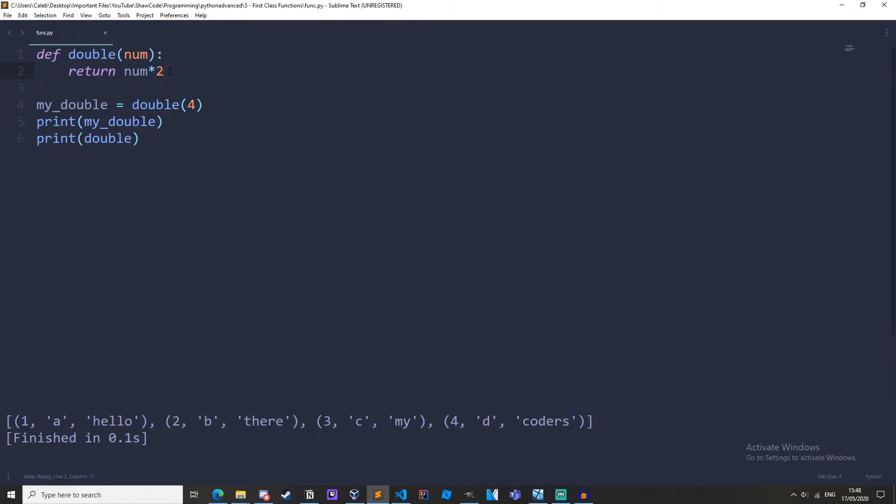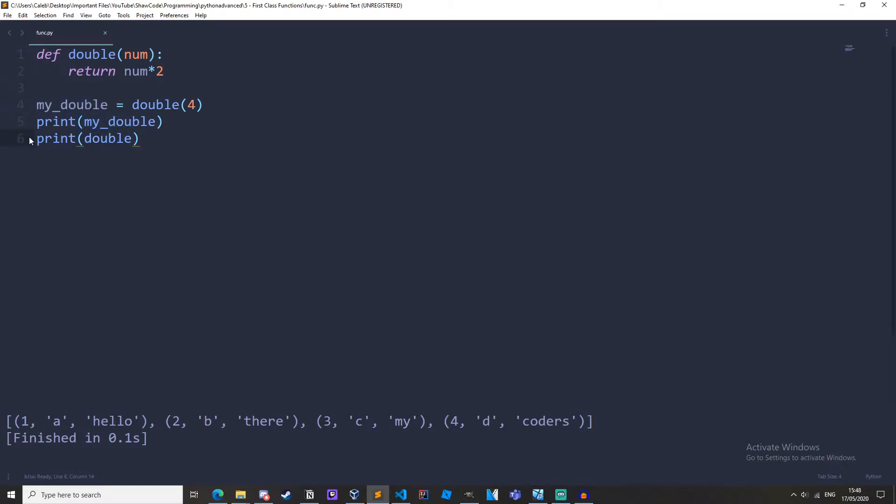This is how we have used functions before and then we assign the return value to this variable called my_double and then we're printing out my_double but we're also printing out double which is a function.